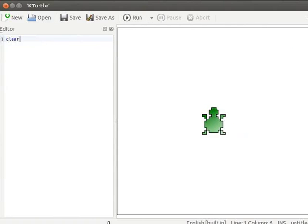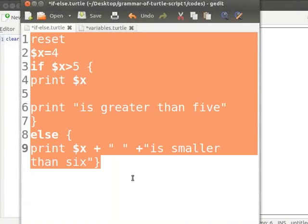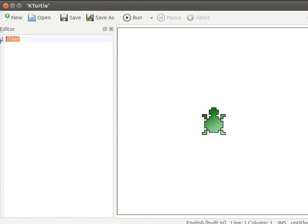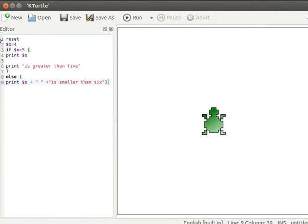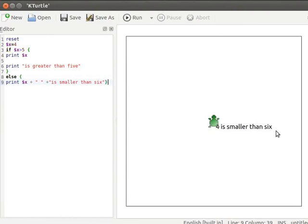I already have a code in a text file — this code compares the numbers 4, 5, and 6 and displays the results accordingly on the canvas. I will copy the code from the text editor and paste it into KTurtle's editor. Pause the tutorial and type the program into your KTurtle editor. Let us run the code — the turtle has compared the values 4 and 5 and displayed the result '4 is smaller than 6' on the canvas.